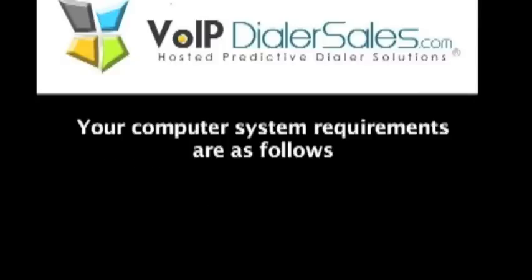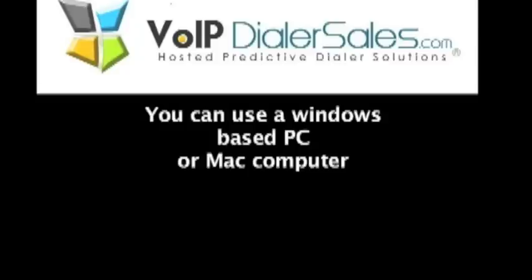Your computer system requirements are as follows. You can use a Windows-based PC system or a Mac computer.